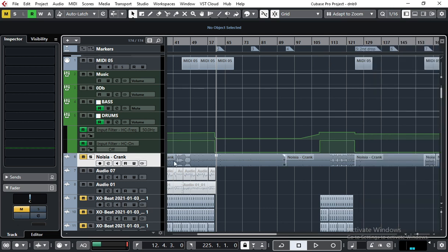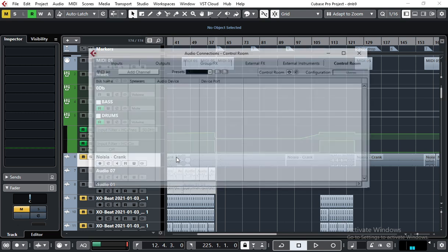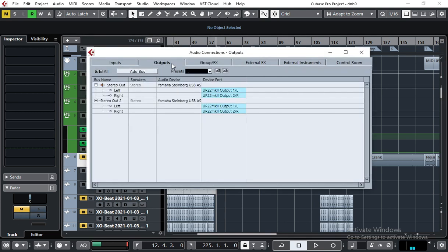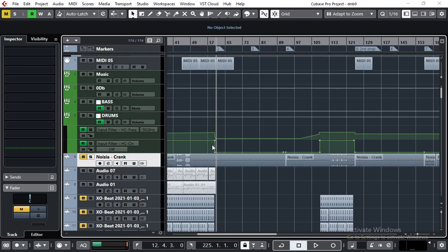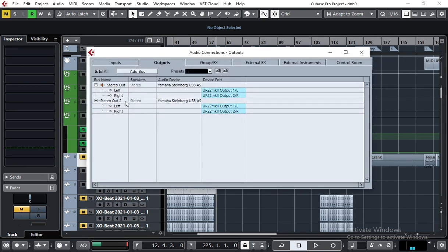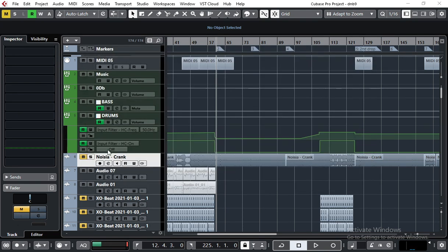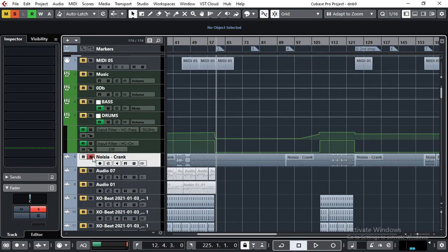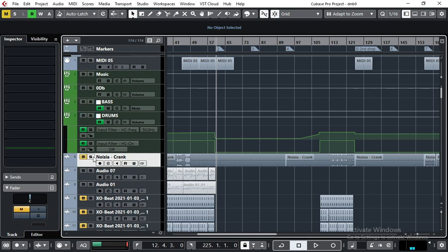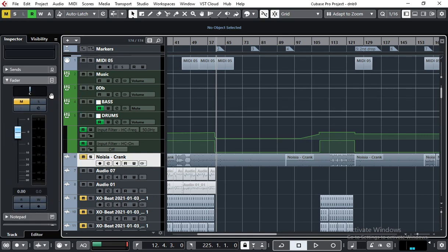So I just use two stereo buses and route my reference tracks to that second stereo out. I can solo it, I can mute it, and also you should pay attention to the levels.